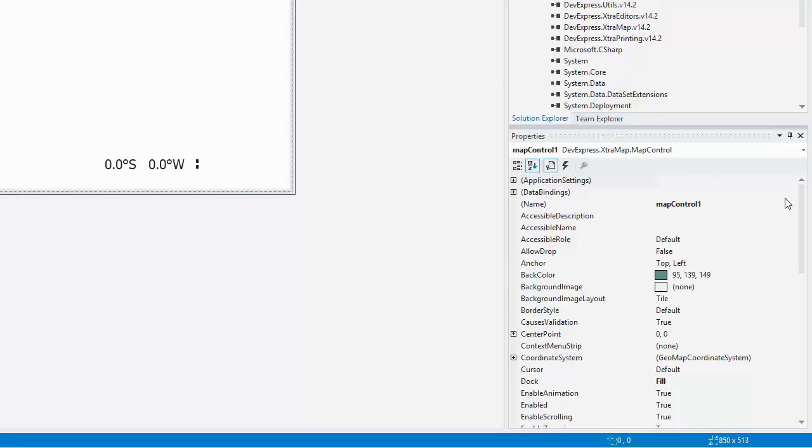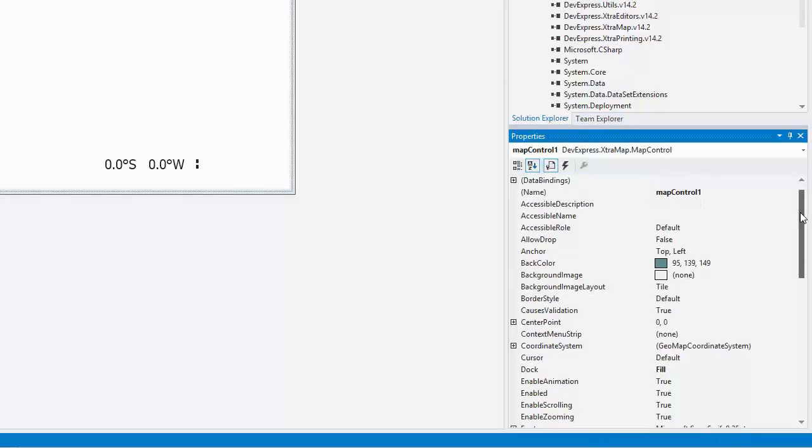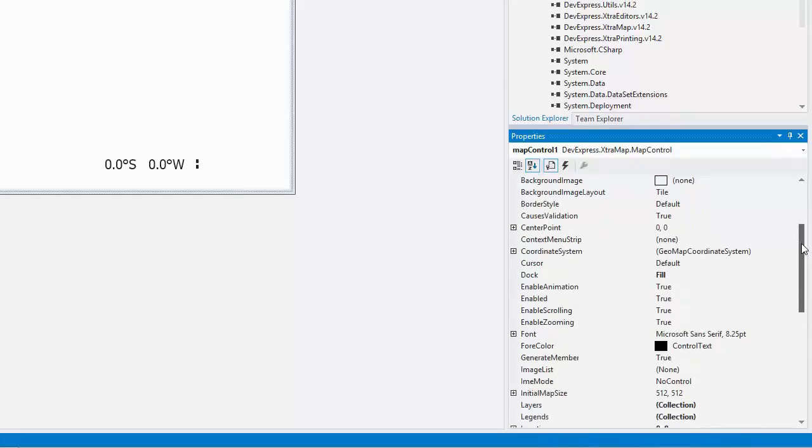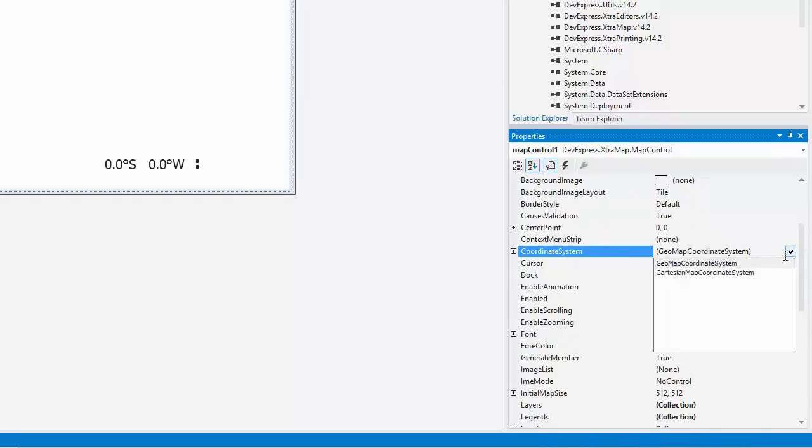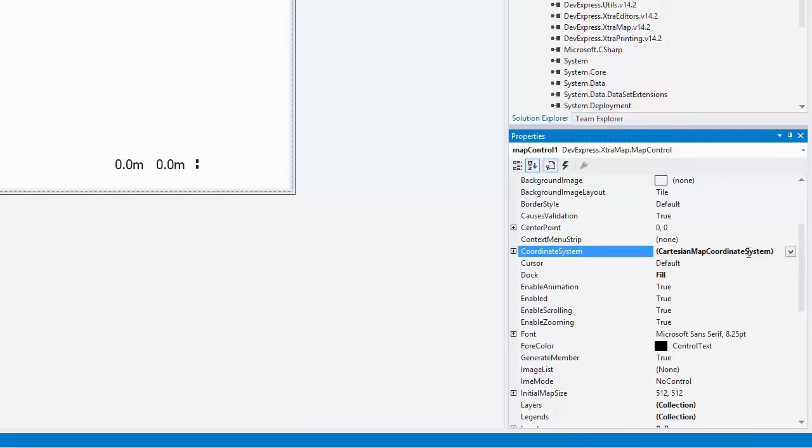First, I should change the coordinate system of the map control. To do this, set the coordinate system property of the map control to Cartesian map coordinate system.